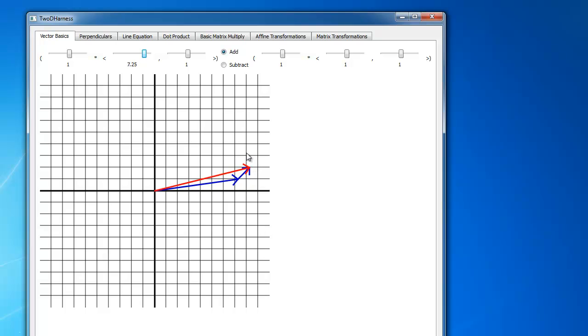If we had 5, 10, or 20 vectors we could go tail to tip, tail to tip — we could add as many as we want. In this case we only have 2.